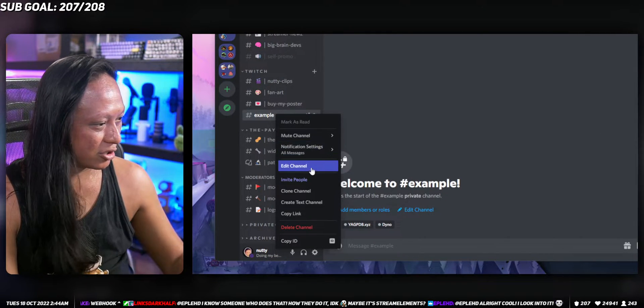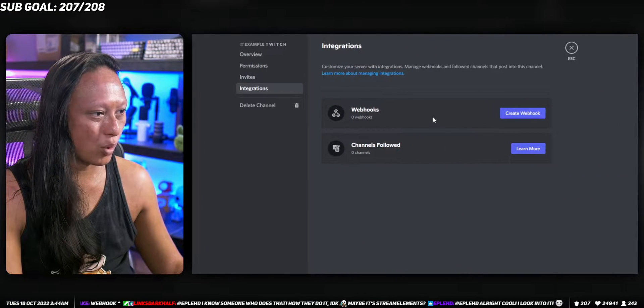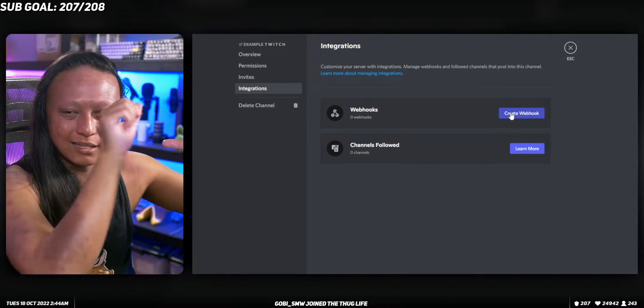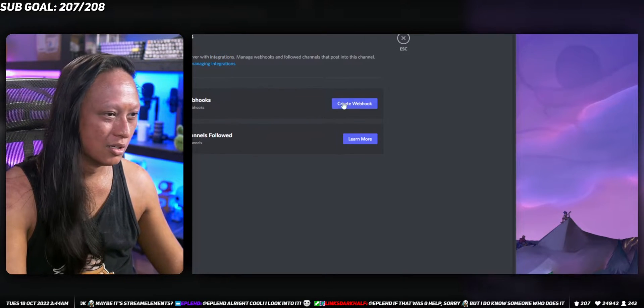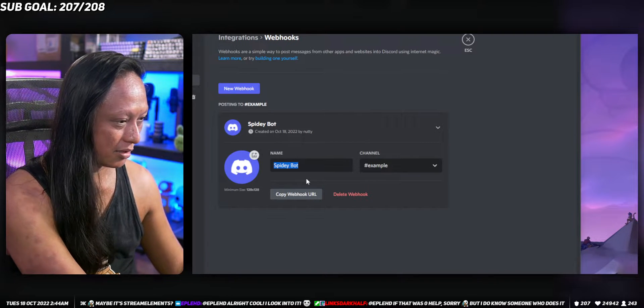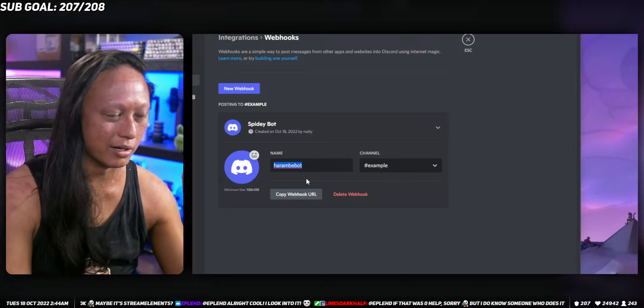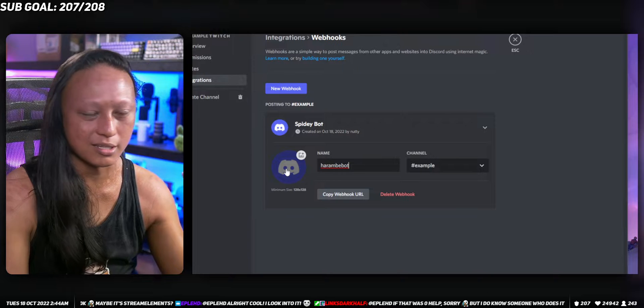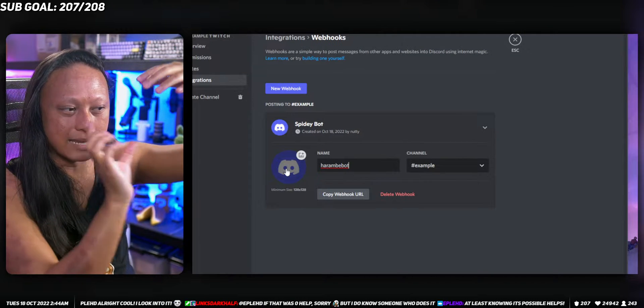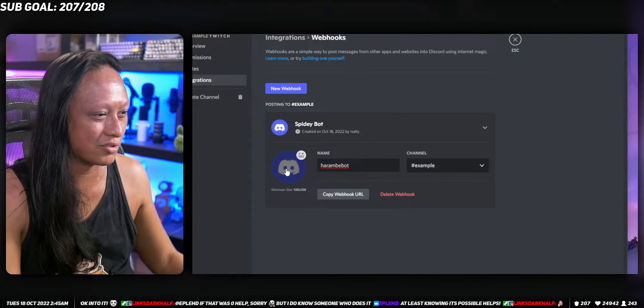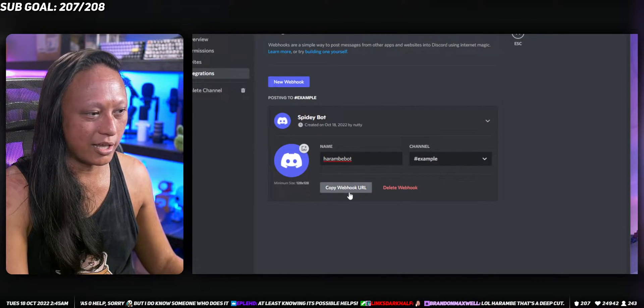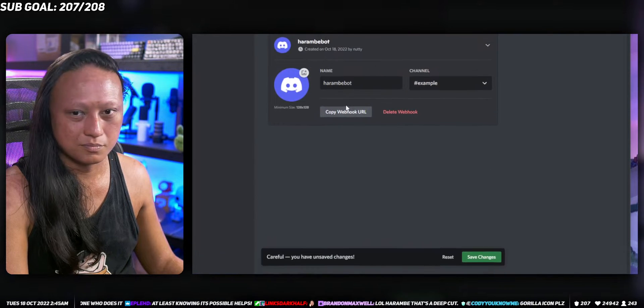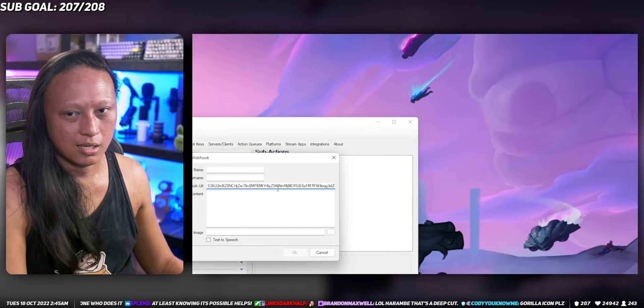Pick a channel, right click it, go into edit channel, go to integrations and then create a new webhook here. This is how Streamer.bot is gonna communicate with Discord. We create a new webhook, we're gonna call this one Harambe bot. You can name it anything you want. This is gonna be the name that appears whenever stuff gets pasted in Discord. Click copy webhook URL, copy it and just paste it in here.